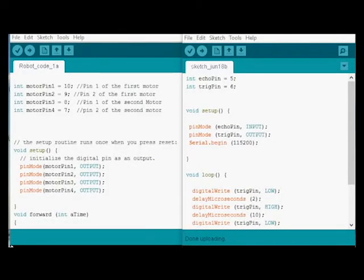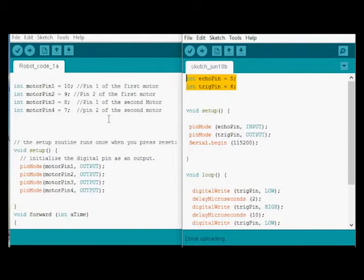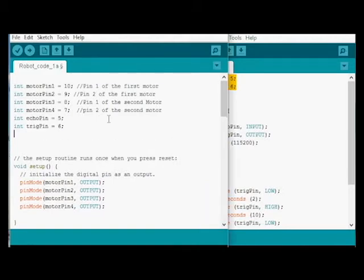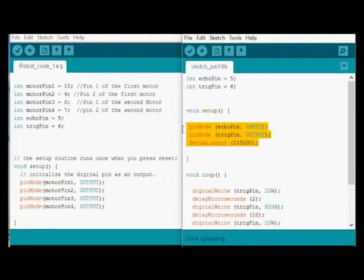Okay, so we've gone through. We've tested our sensor. Now it's time to integrate the two programs. It's pretty straightforward. I'm just going to cut and paste each component over. So echo pin, trigger pin, we'll put it over here. So now we've got them in our scope.